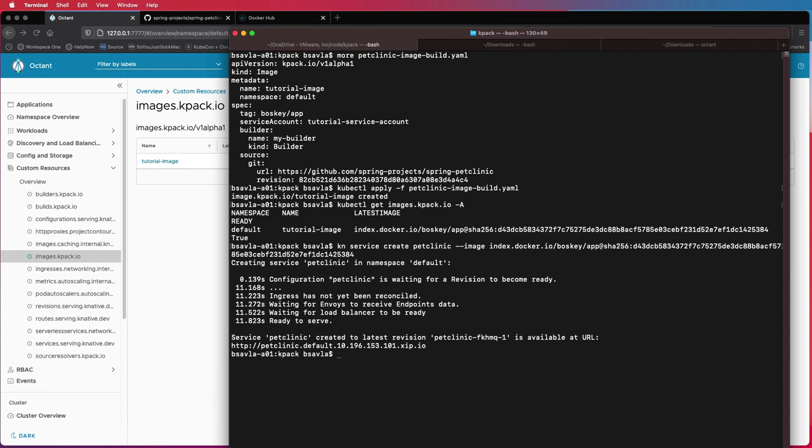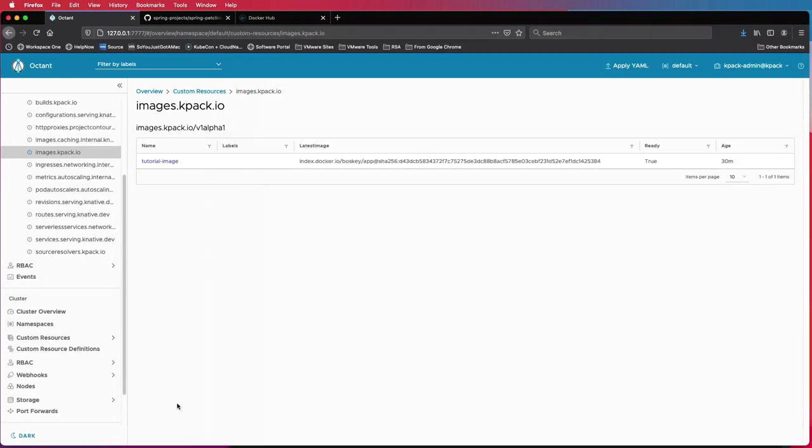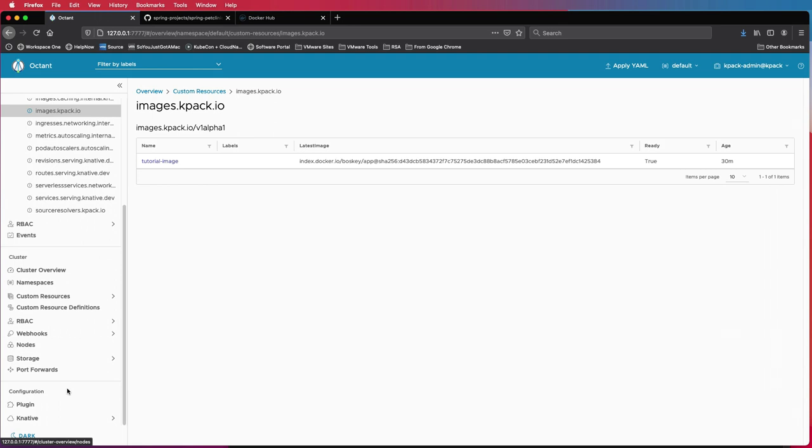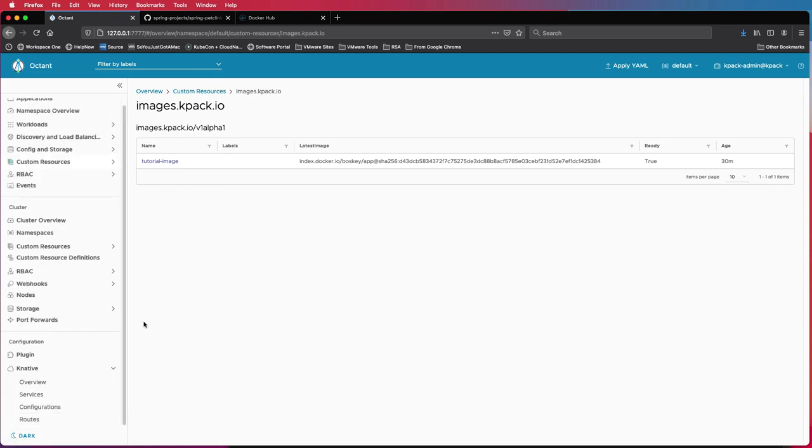The image is just that we created or actually K-Pack built for us. Okay. So pet clinic is ready and you can see the images created.